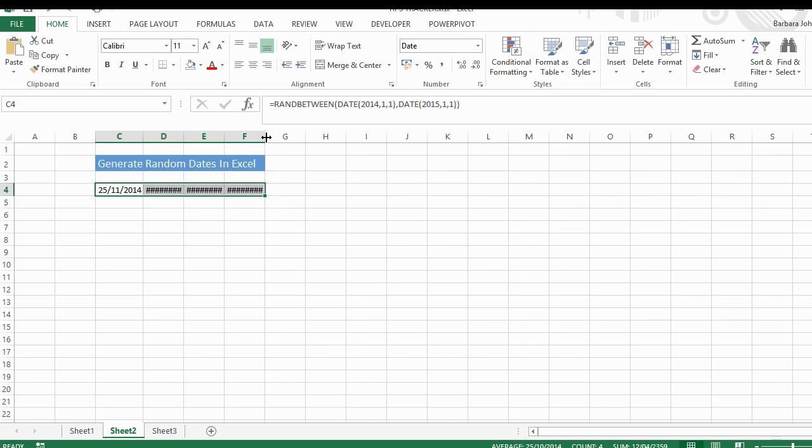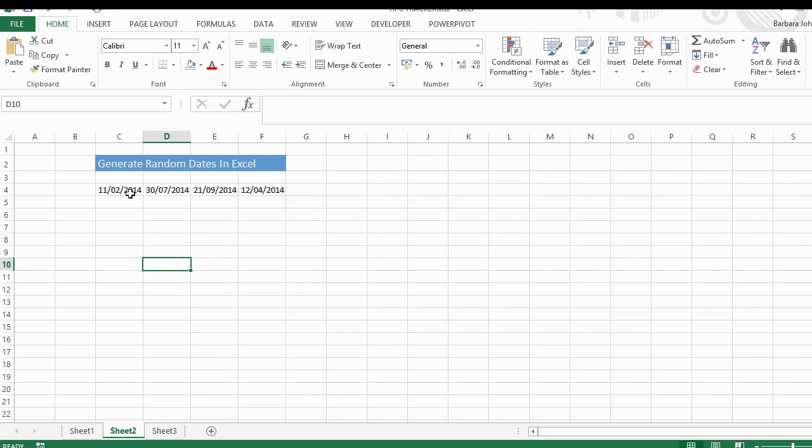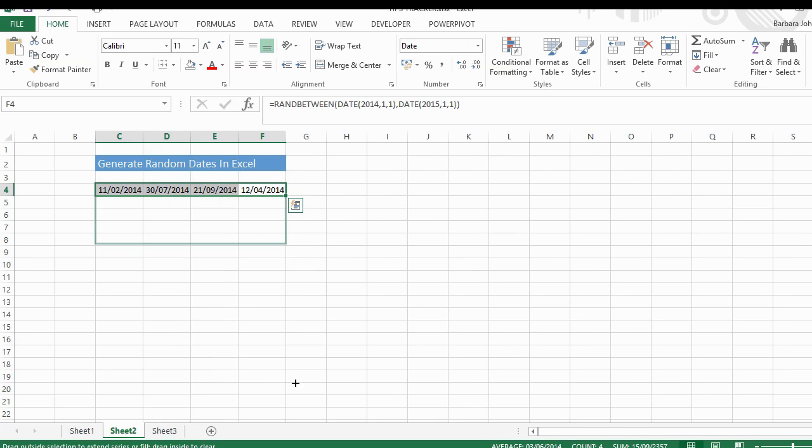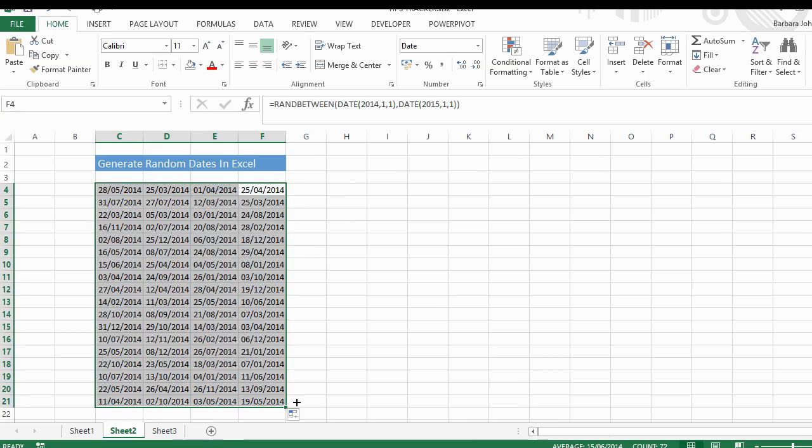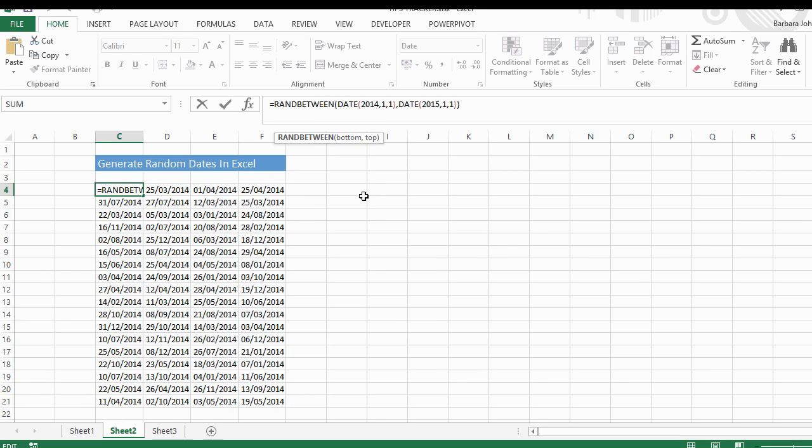Let's just make that a bit clearer. Generate as many random dates as you like, between the first of January 2014 and the first of January 2015. So what we have to do is use the RANDBETWEEN and instruct Excel that we're using the DATE function.